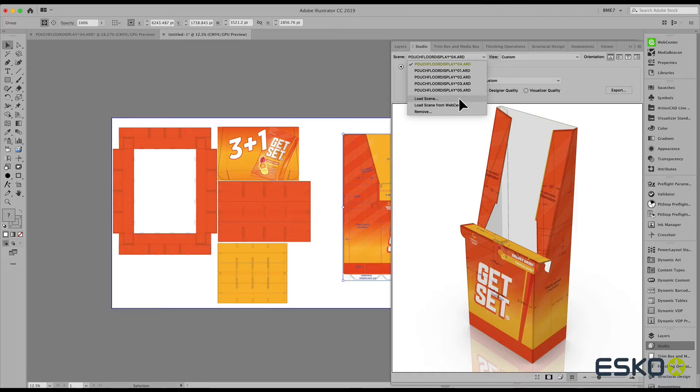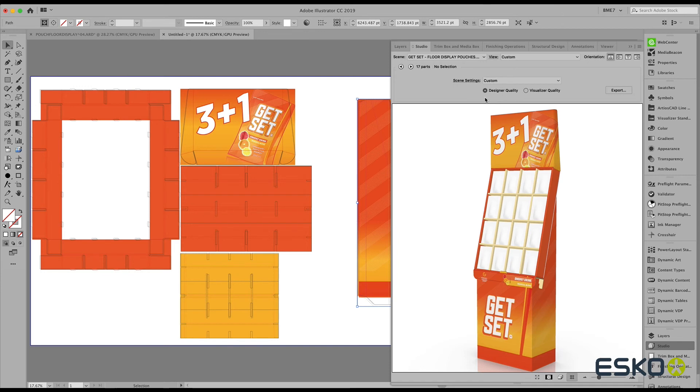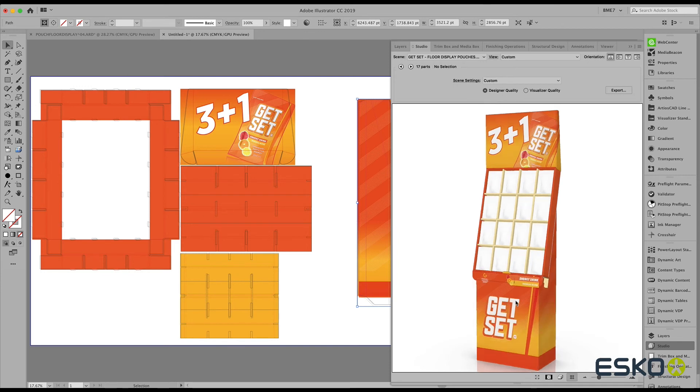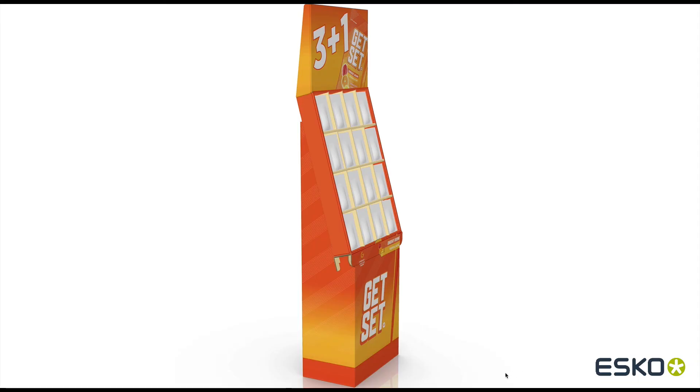Placing this Colada file as a scene in Studio, we can now see the full 3D display.